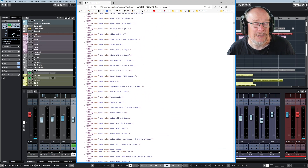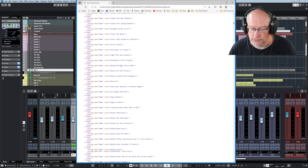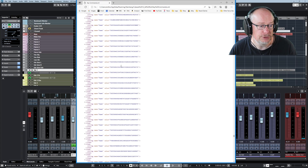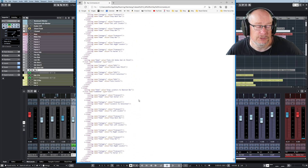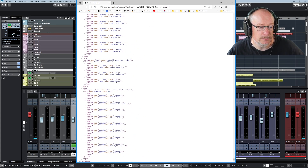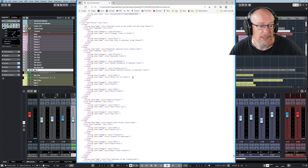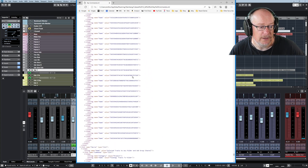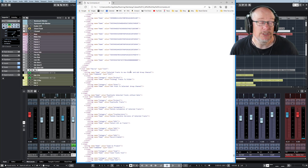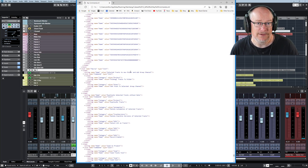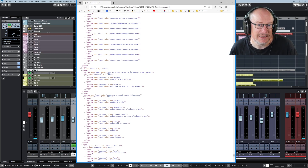Furthermore, at the bottom of the key commands file — I'll press Control+End to scroll all the way to the bottom — here are all our macros. In order to be able to do anything functional with these preferences files, these XML preferences files, you do need a little bit of basic XML editing skill.